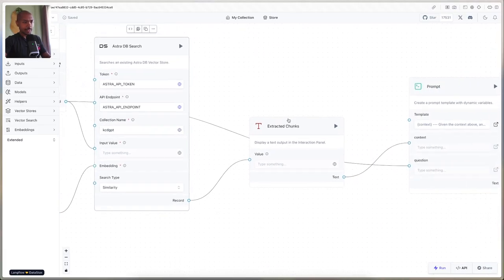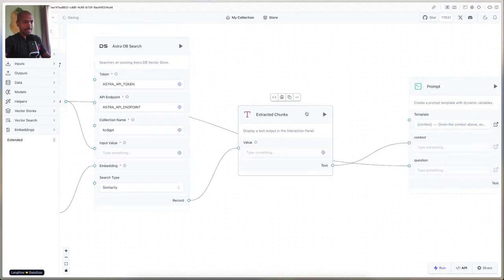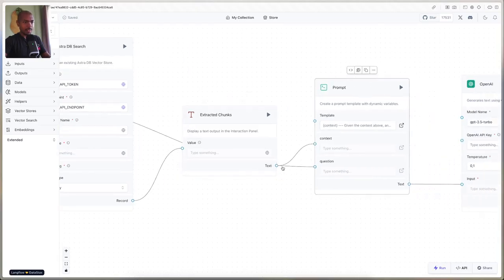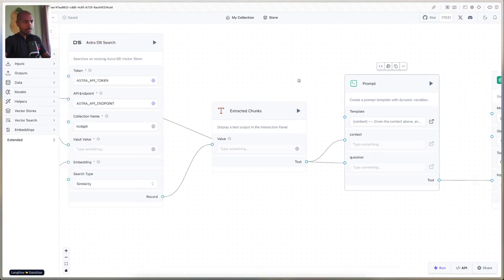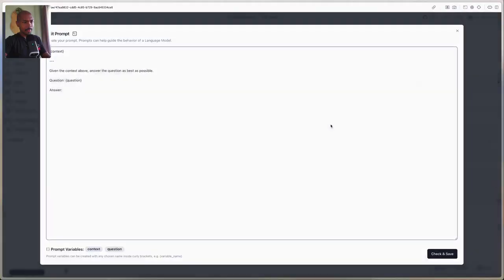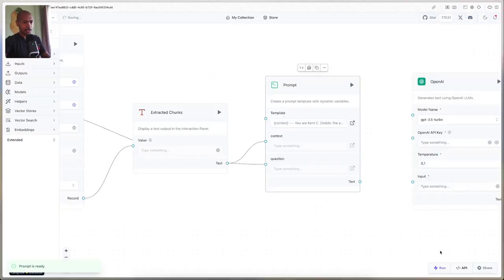We break the text returned into chunks so that it's easier to process. Then we take those chunks and give them as context to the prompt that we're going to send to OpenAI. The question comes from the user's chat input. Let's augment the context a little bit and say 'you are Kent C. Dodds, the author.' We'll augment it that way, check and save, and bind the text to the input for our OpenAI chat large language model component.